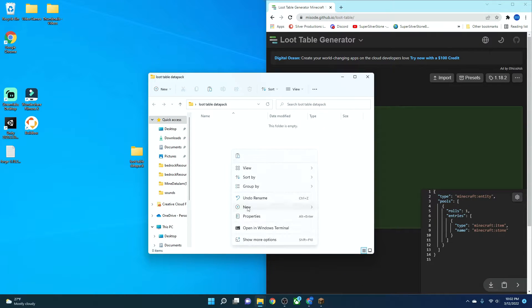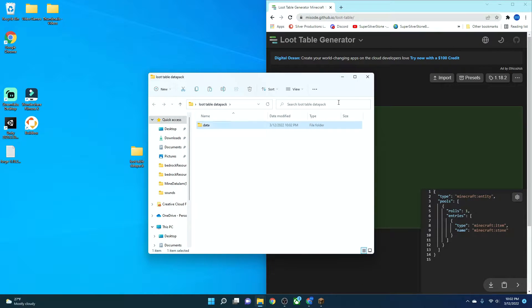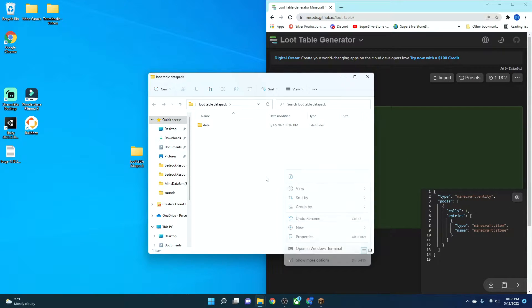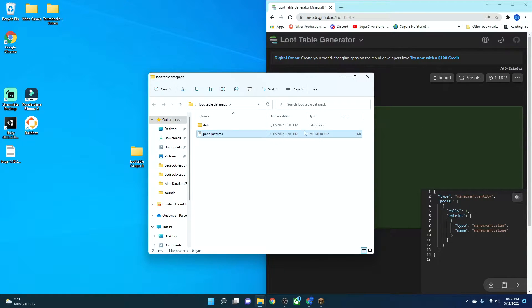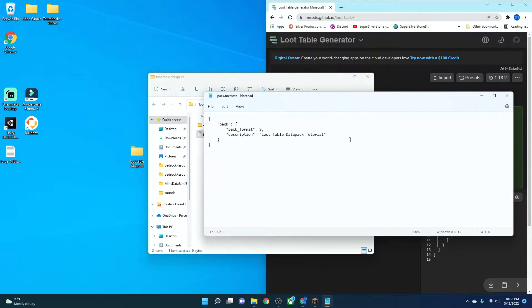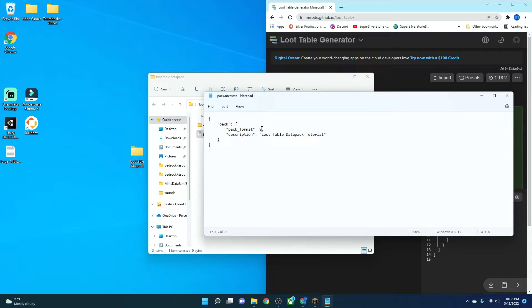I have it right here. And in here, we're going to create a folder, and we're going to name it Data. And then next to it, we're going to create a file called Pack.mcMeta. You have to make sure that right here, under File Folder, it says MCMeta File. So this is what you want to put inside. It depends what version you're using.